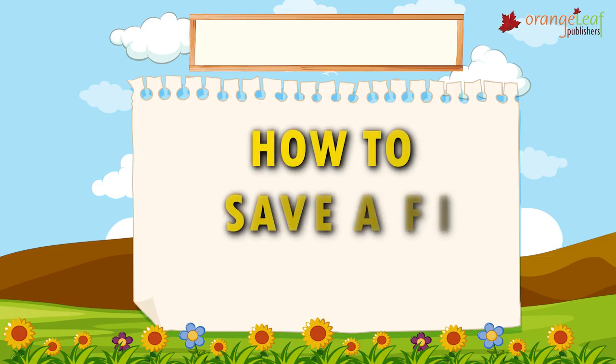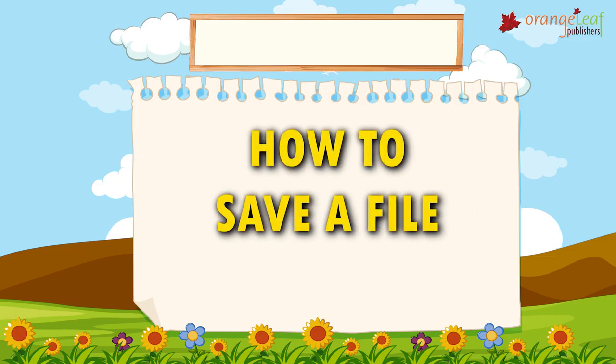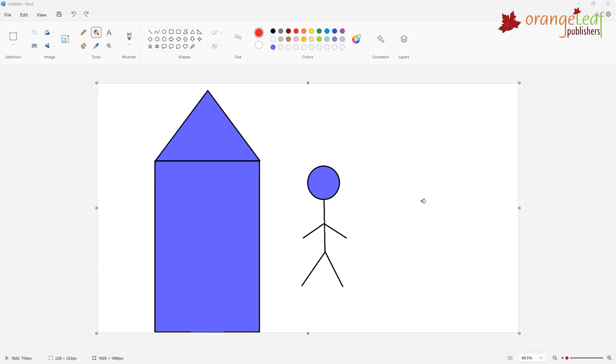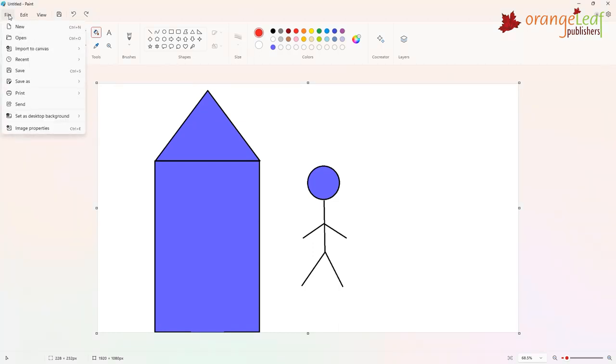Now let's learn how to save a file. After you have created your image, you may want to save it for later use. To save a file in Paint...